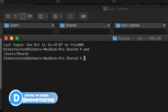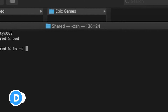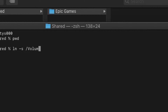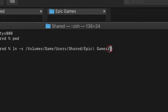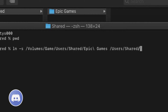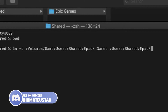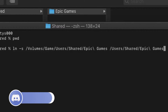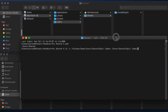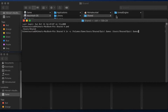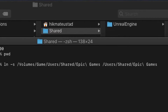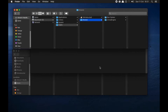Now to create the symlink, type: 'ln -s' followed by the target path '/Volumes/Games/users/shared/epic\ games' — and then the source path '/users/shared/epic\ games'. Important: remove the trailing backslash from the target path, otherwise the symlink will not work. That's the critical detail.